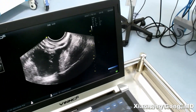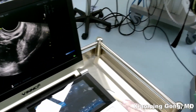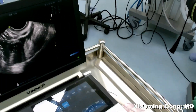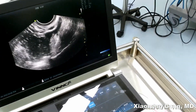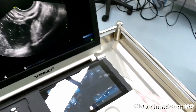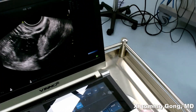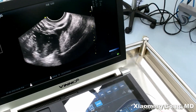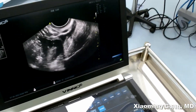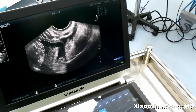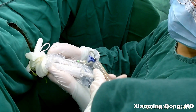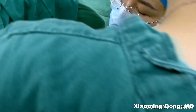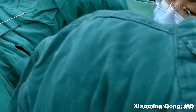If the cyst has multiple compartments, sometimes we have to perform sclerotherapy one by one, so it takes more time. But compared to laparoscopic surgery, the patient has much less pain and a faster recovery. It is still a very good procedure for our patients, especially for chocolate cysts.